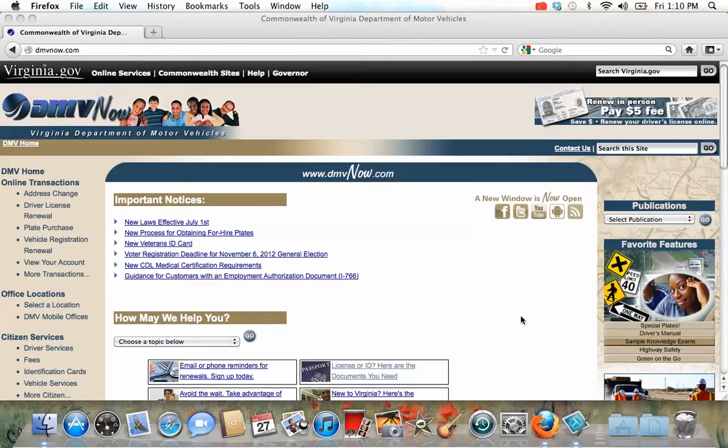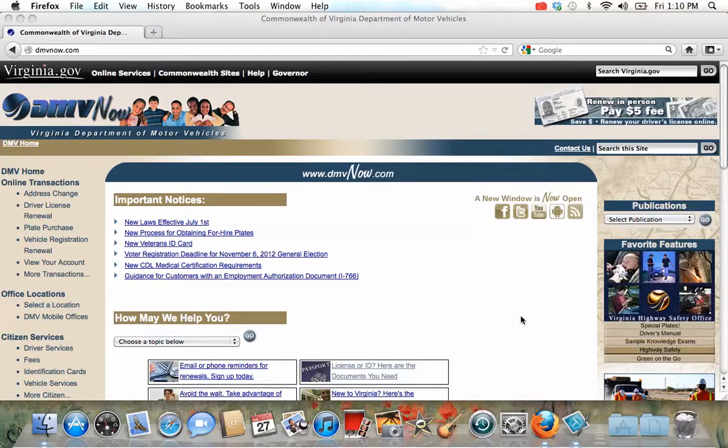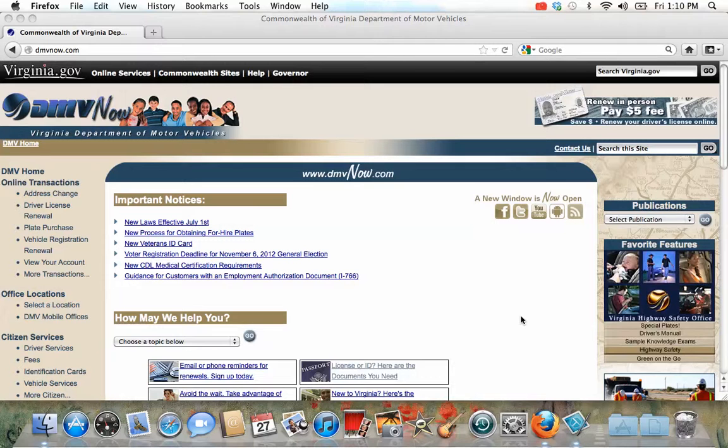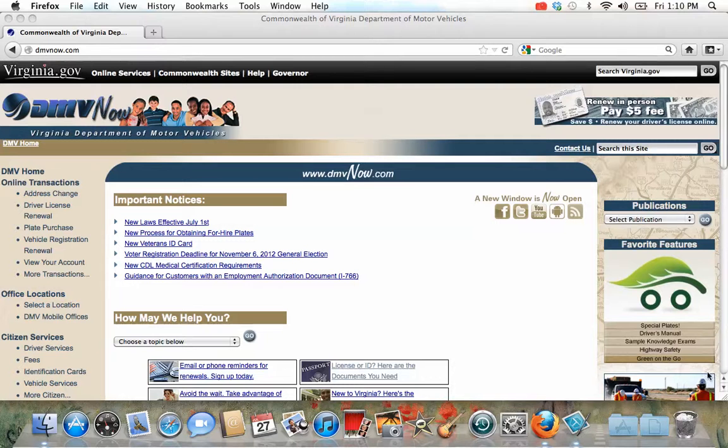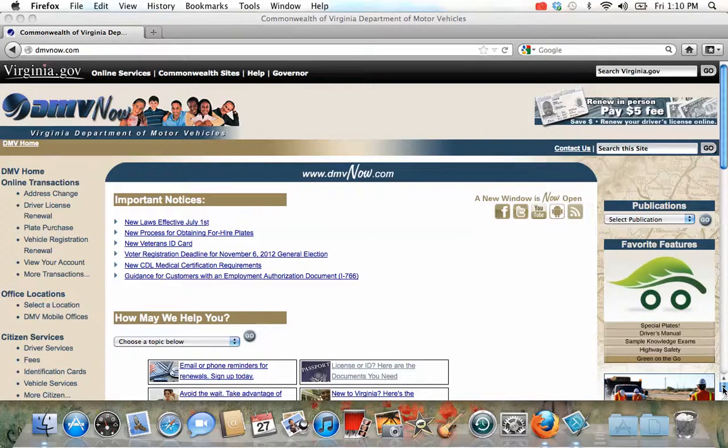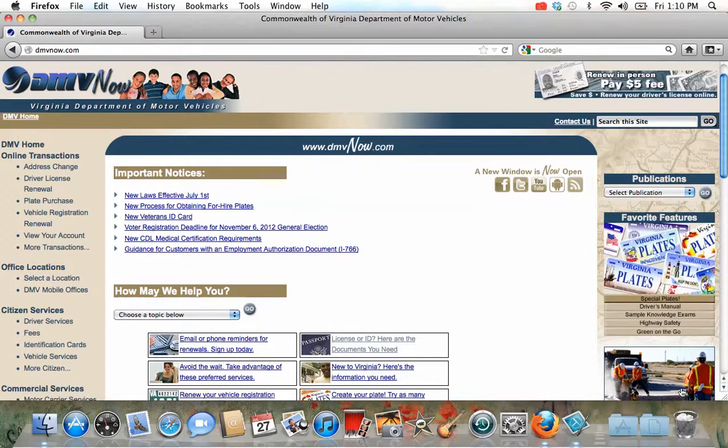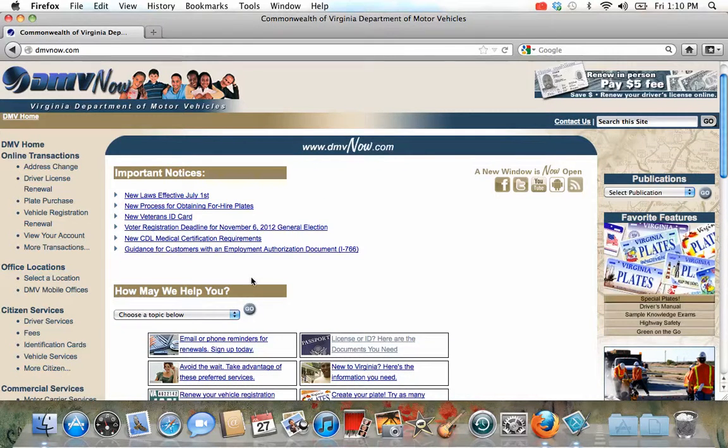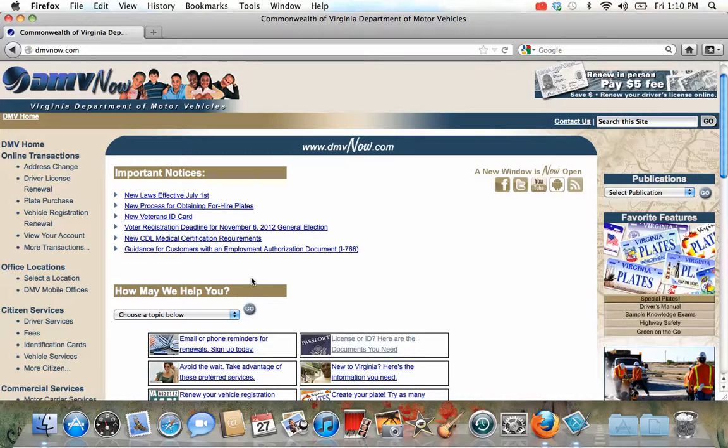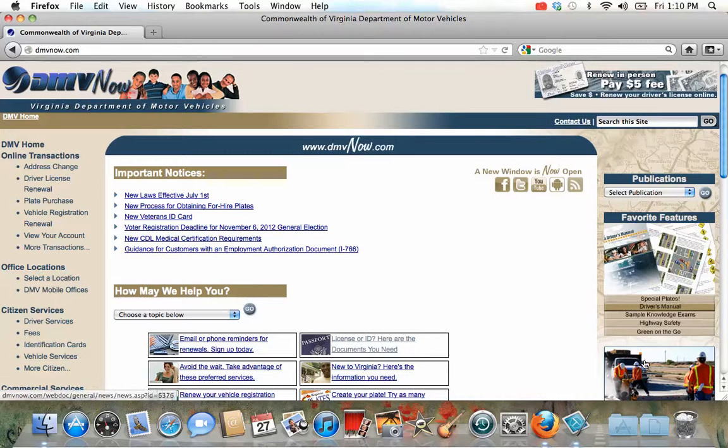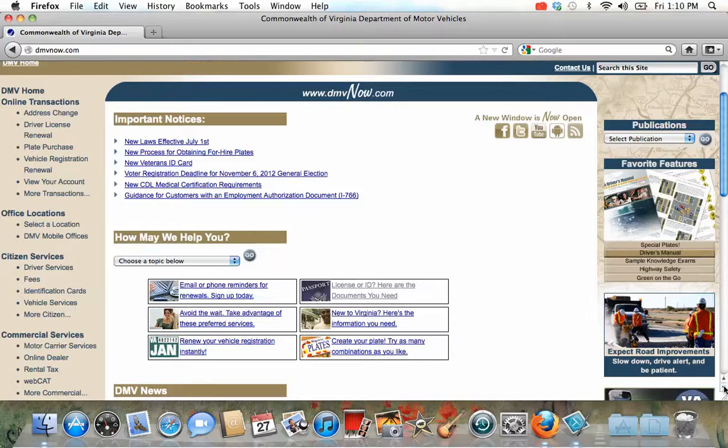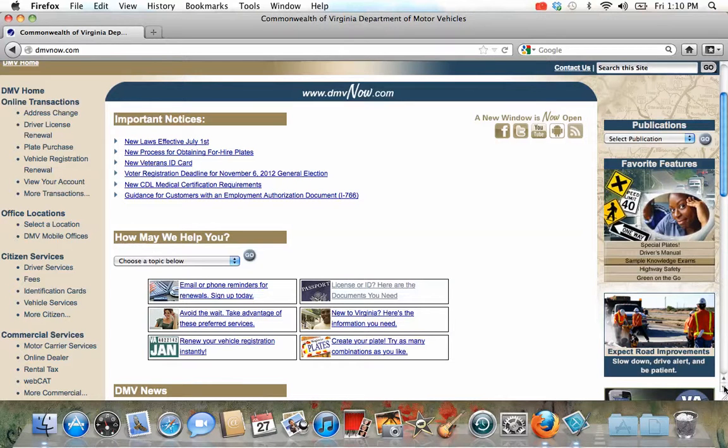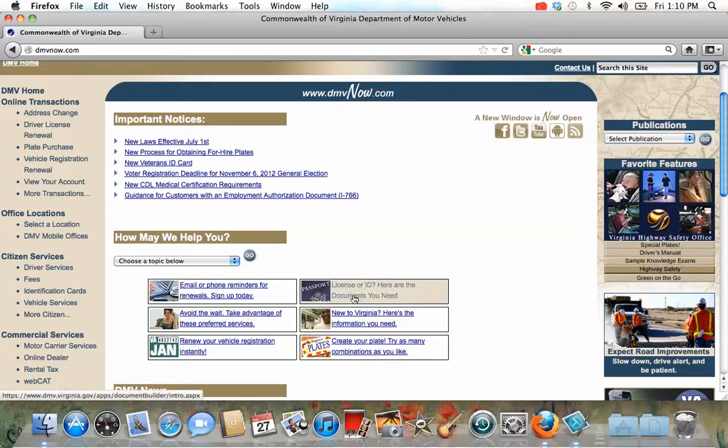Okay, first of all, I am going to talk about how a person can apply for a driver's license or what kind of documents a person should take when he wants to apply for a driver's license. Here is our website. It is really helpful, which is dmvnow.com.